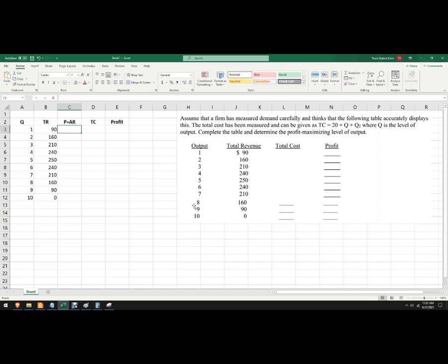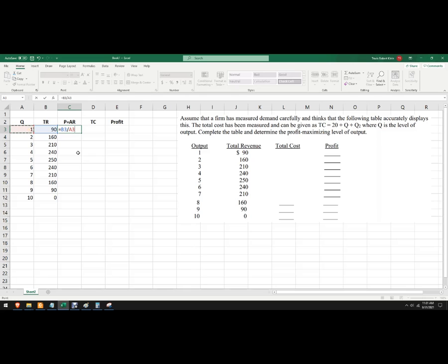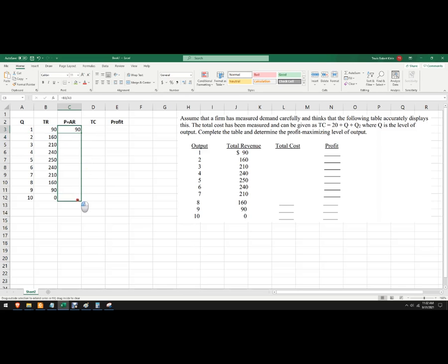So what you could do is write a little function formula here where total revenue divided by the quantity there, and that will give you the price. So if you wanted to know what that was, there are the prices and there are the quantities.